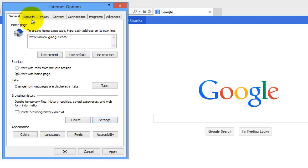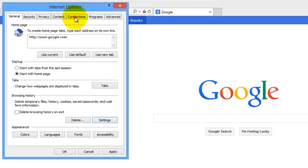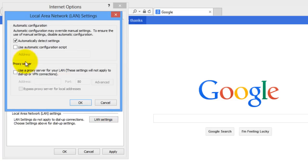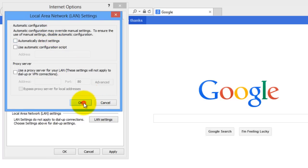The next tab we're going to go to at the top of Internet Options is Connections. Go ahead and press on Connections, and then at the bottom under Local Area Network, press the LAN Settings button. Under Automatic Configuration, there is a checkbox for Automatically Detect Settings. You want to make sure that that is unchecked. So go ahead and uncheck that right now, and then press OK.